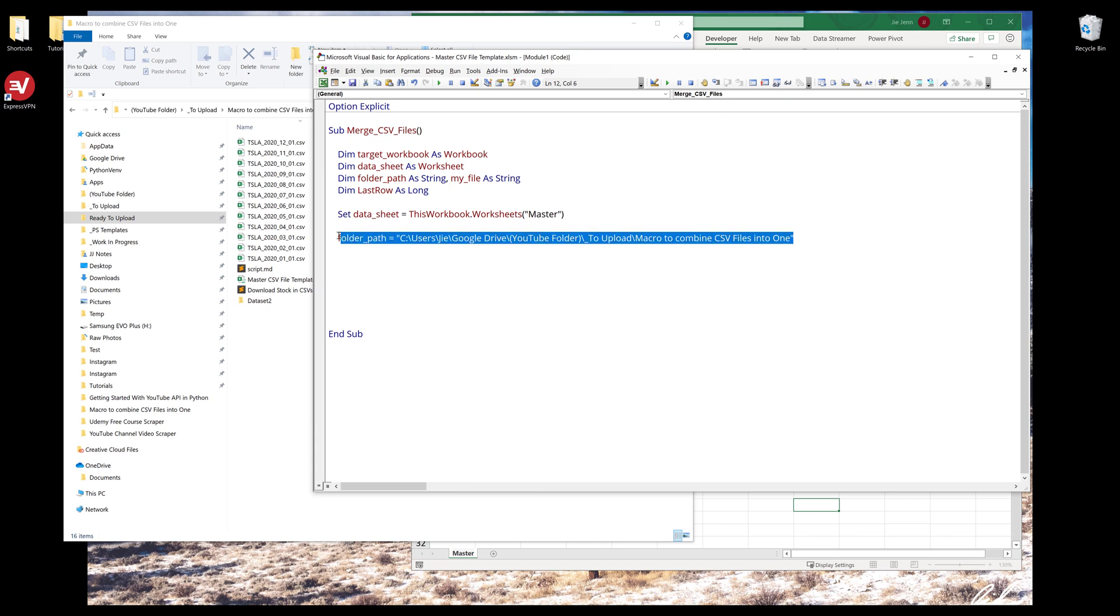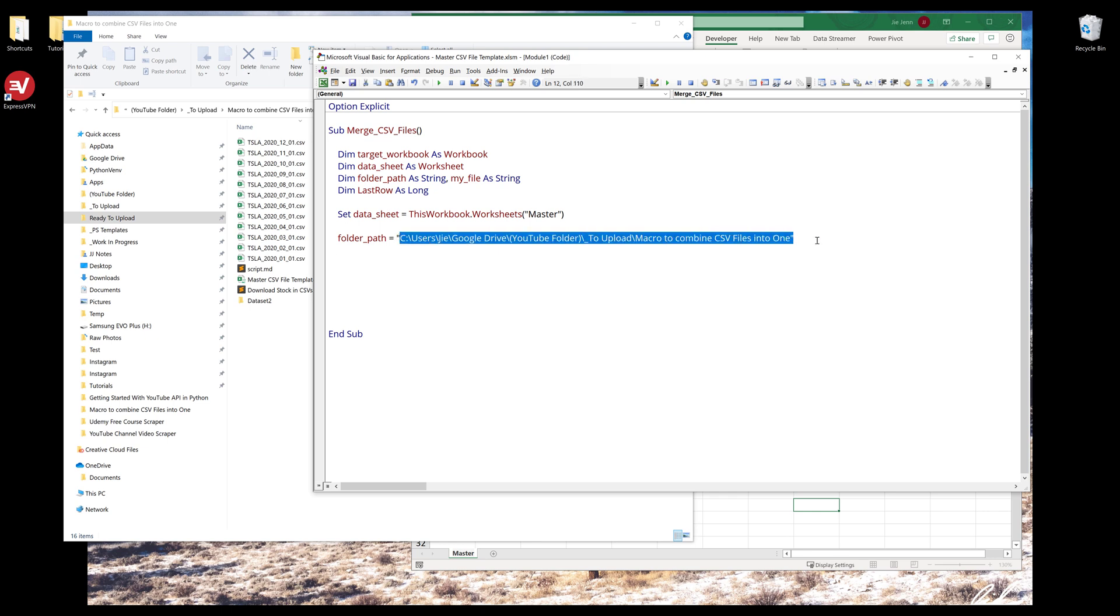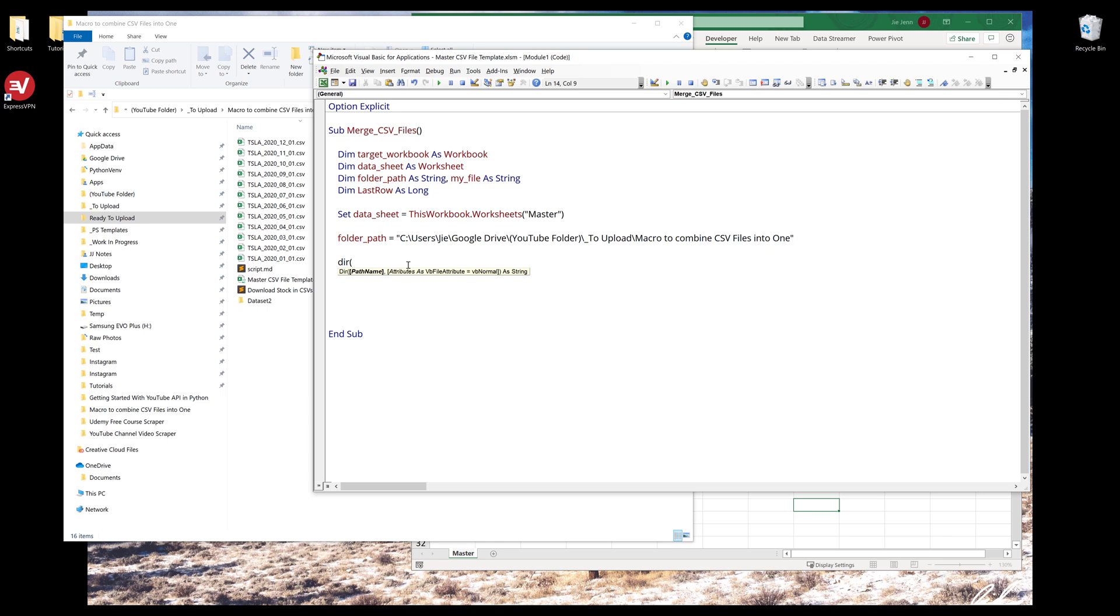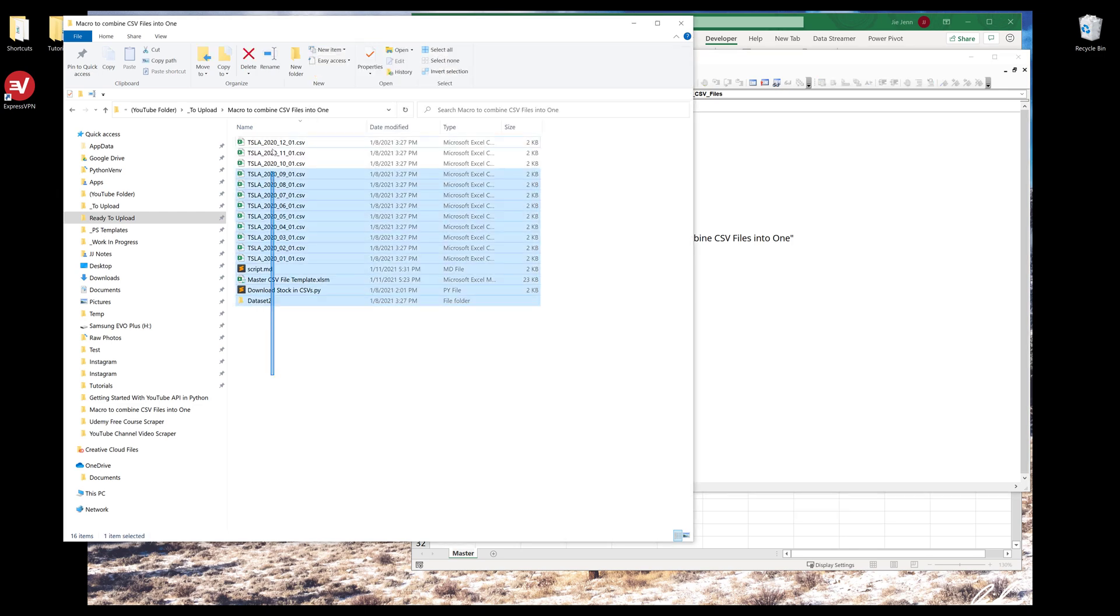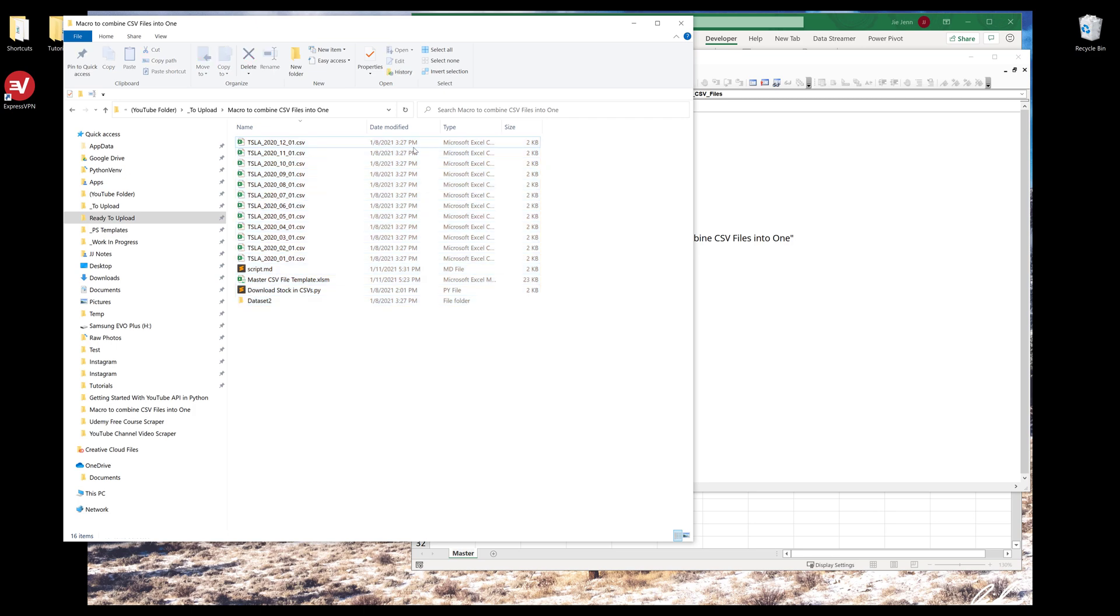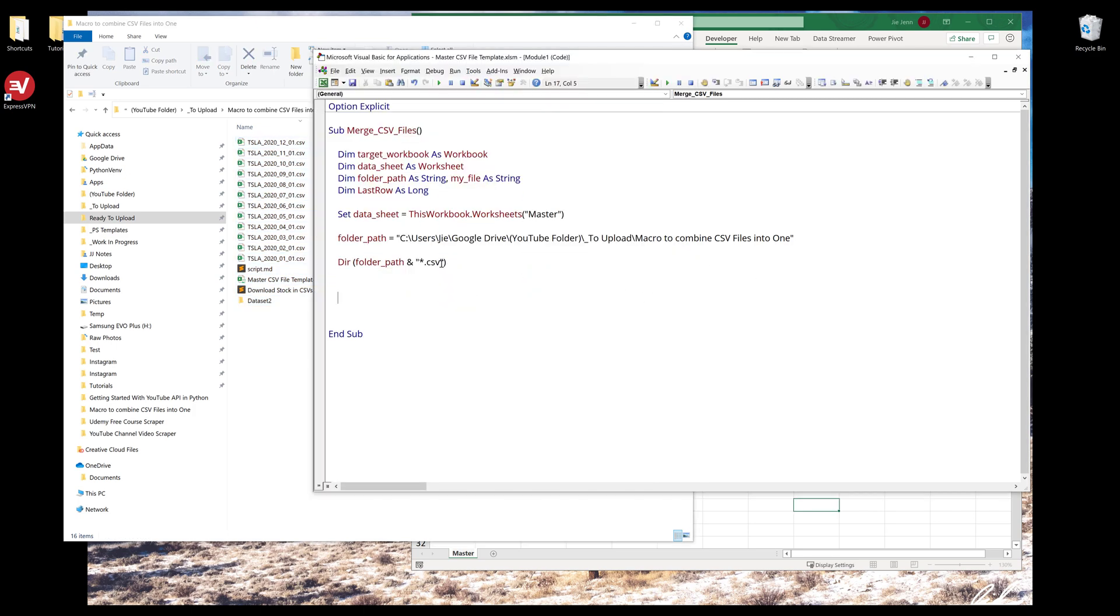Once we have the folder path, we need to iterate all the files or all the items given the folder path string. Here I'm going to insert the function DIR followed by the folder path. I only want to iterate all the CSV files, so I'm going to insert a wildcard symbol period CSV. What this statement will do is it's going to iterate all the items in this folder, and if the extension match to my parameter dot CSV, then it's going to return the file name. I'm going to assign the output to my file.